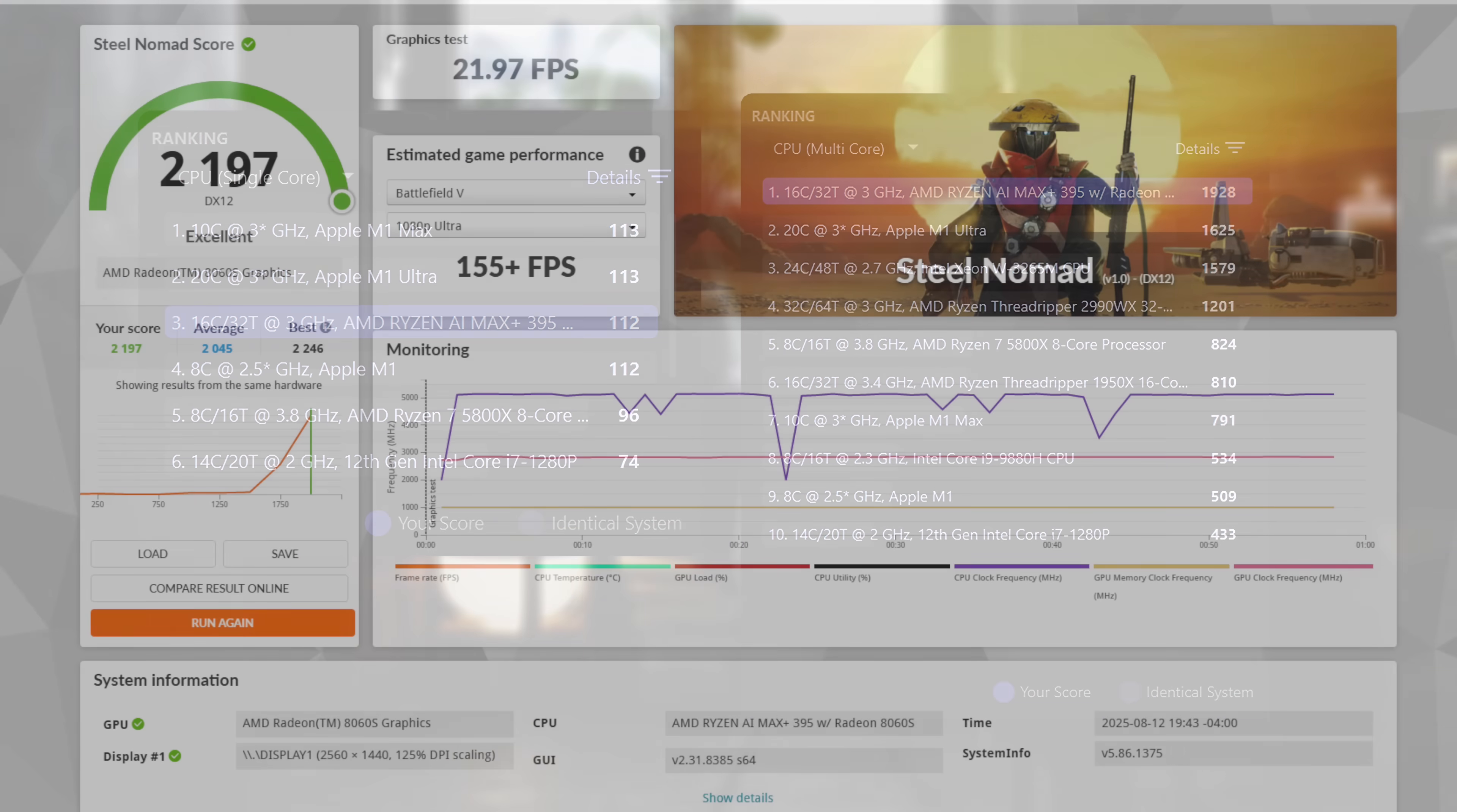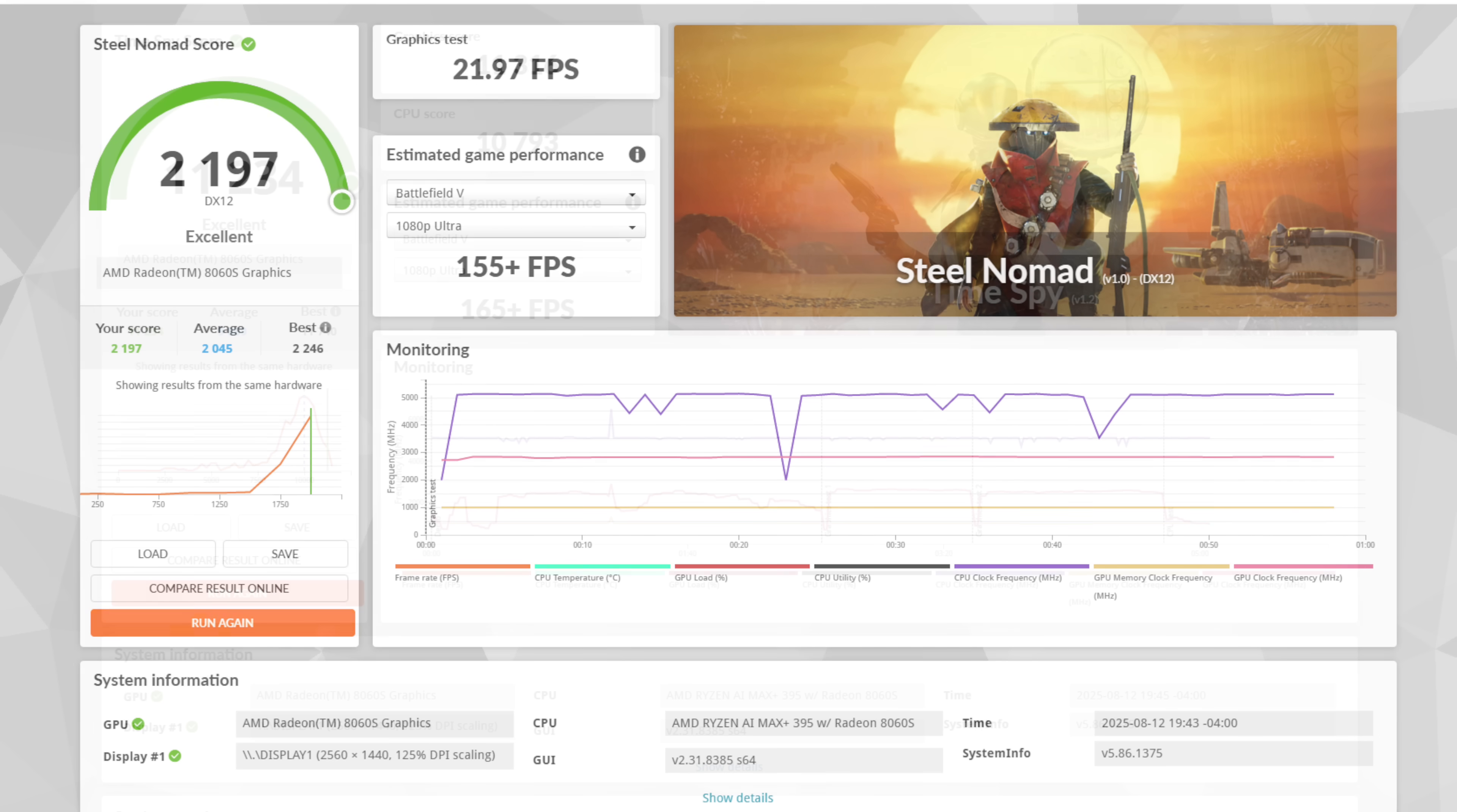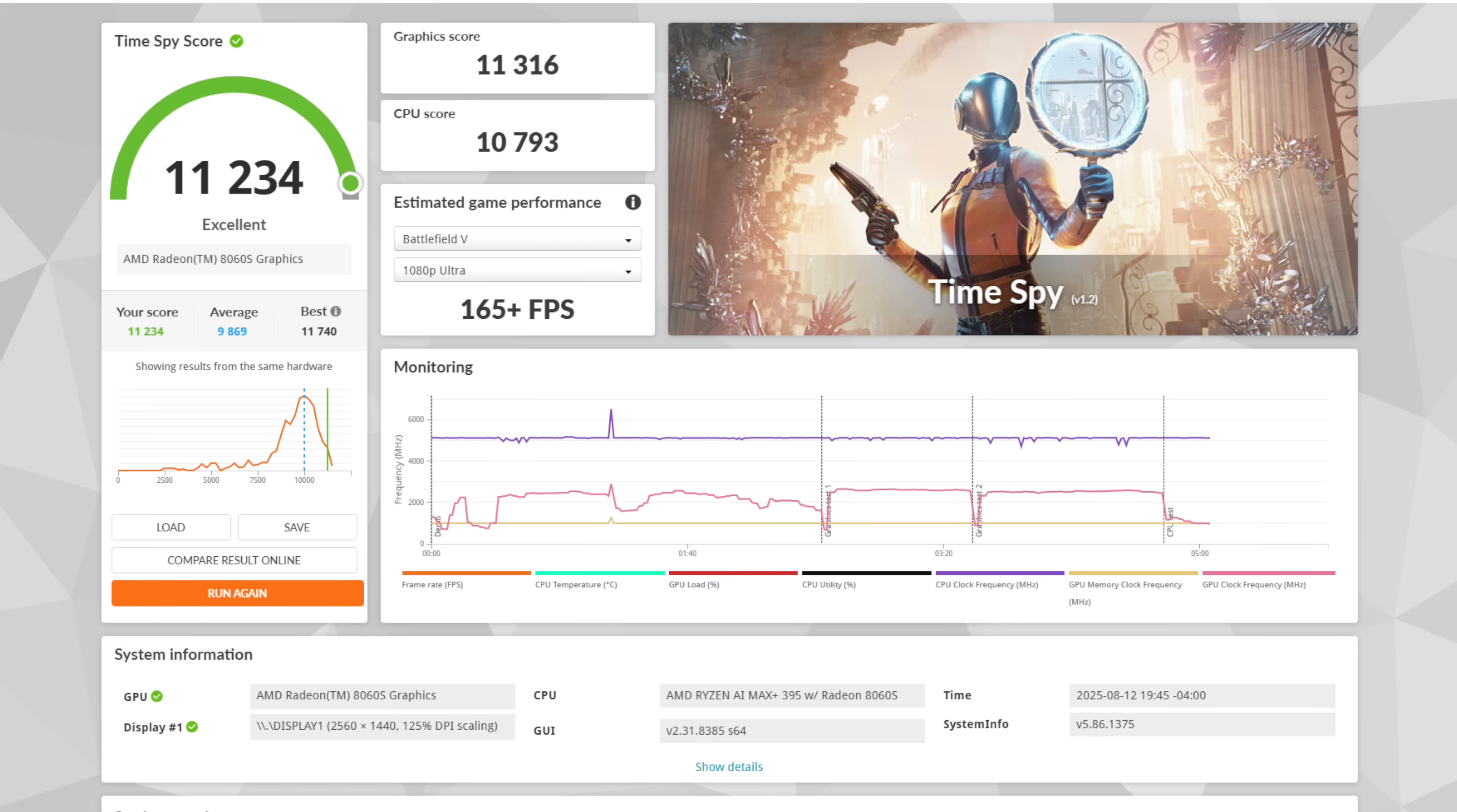Taking a look at some GPU benchmarks with that Radeon 8060s. In Steel Nomad, we're up to 2,197. And when it comes to Time Spy, we got a total score here of 11,234. Graphics score sitting right there at 11,316. This is on par with an RTX 4060 laptop GPU.